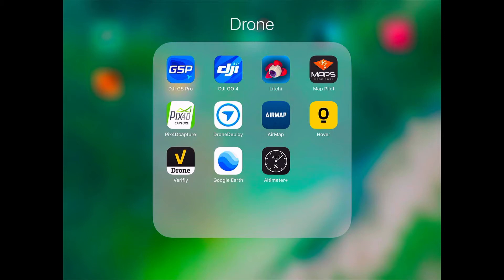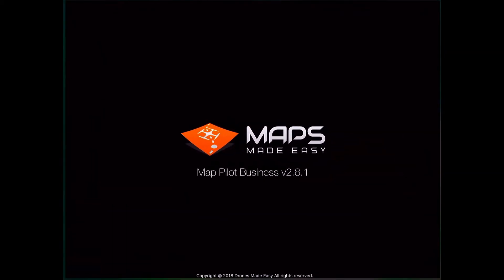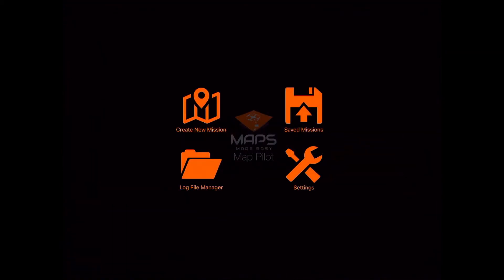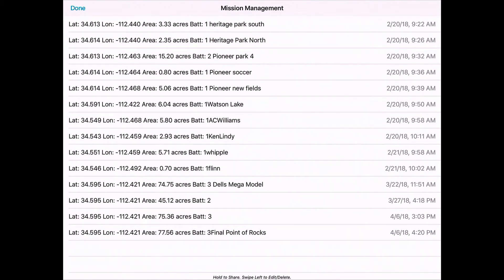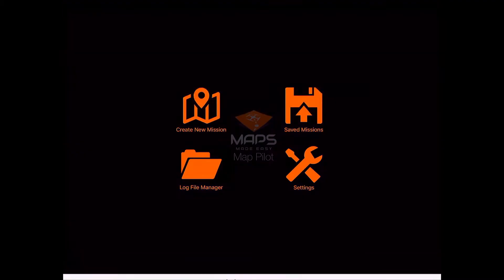Today we're going to walk through the MapPilot interface and plan a small flight plan — not going to be a big one, but I've done some very sizable ones recently with MapPilot. Tapping on MapPilot, what do we have on screen? We've got create a new mission, saved missions, log file manager, and settings. Under saved missions, I've been doing a lot of saved missions — some small areas and some large areas. At the bottom you can see 77.56 acres for a big overview of the Pointer Rocks RV campground and the surrounding area of the Granite Dells. These are some pretty crazy rock formations, so doing models in these is very interesting.